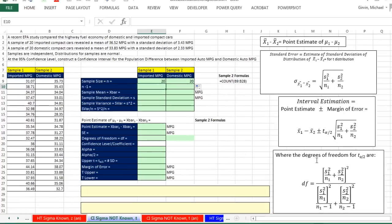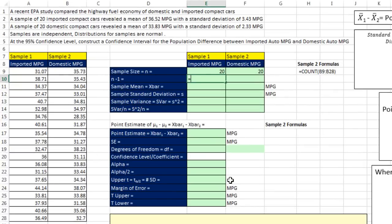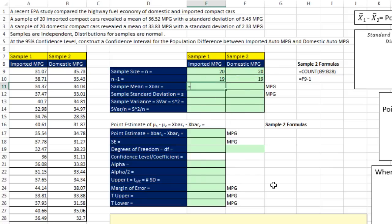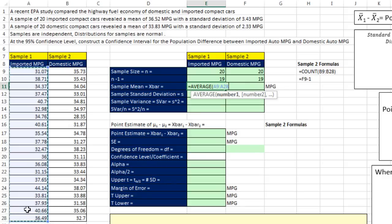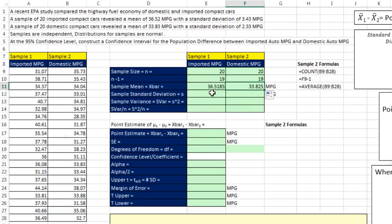Now we can calculate n minus 1. Notice that for our degrees of freedom, sometimes we're going to need n and sometimes we're going to need n minus 1, so we'll calculate each piece in separate cells. Equals n minus 1, Control-Enter, and copy that over. Our sample mean equals AVERAGE — highlight the range for the first sample, Control-Enter, and copy it over. So we get 36.52 and 33.83 miles per gallon.